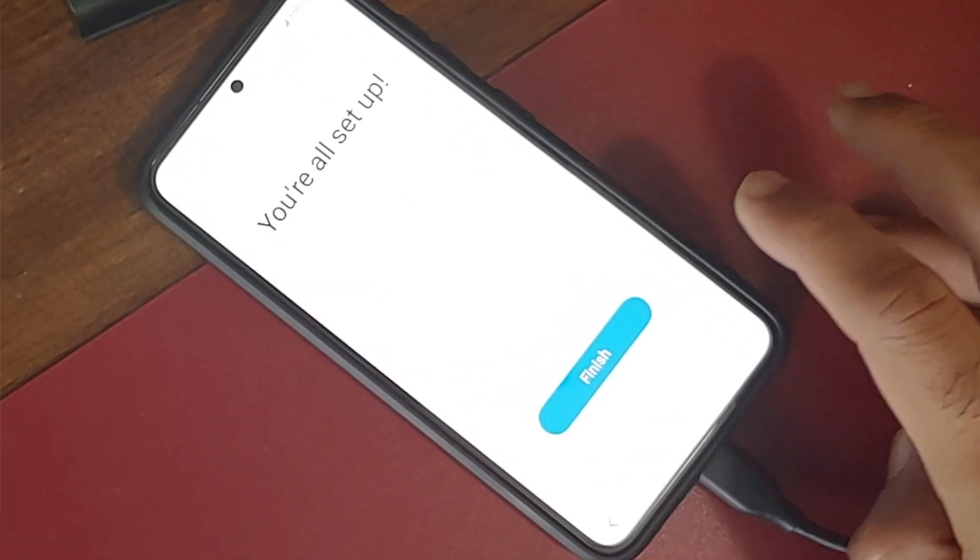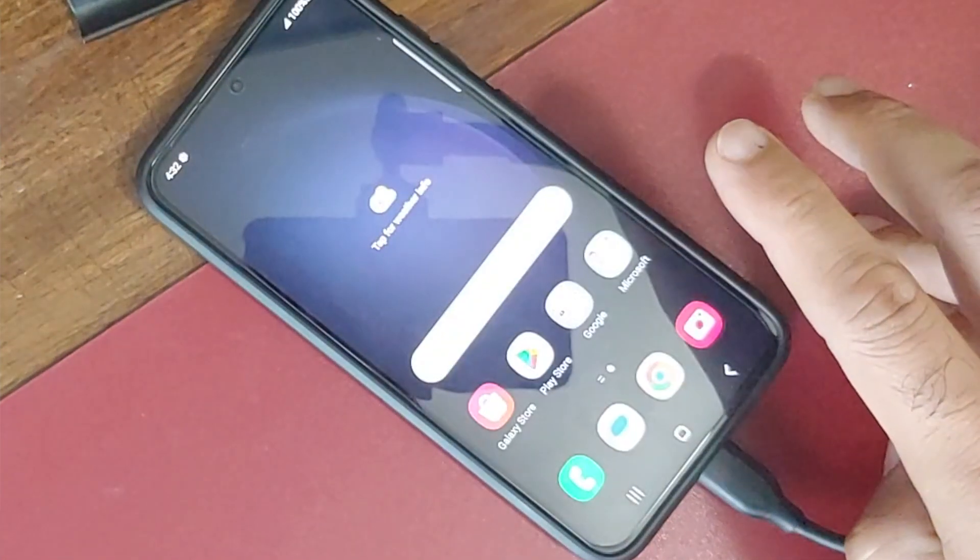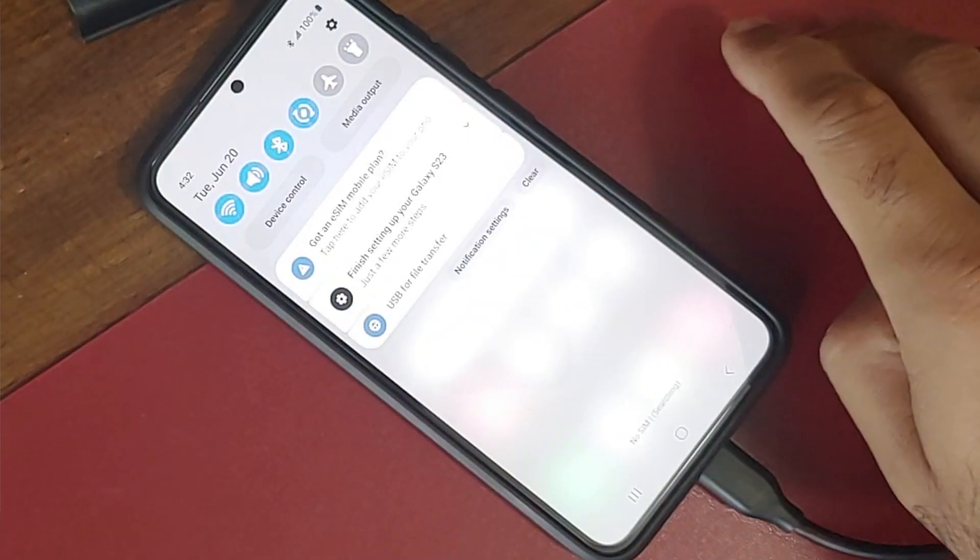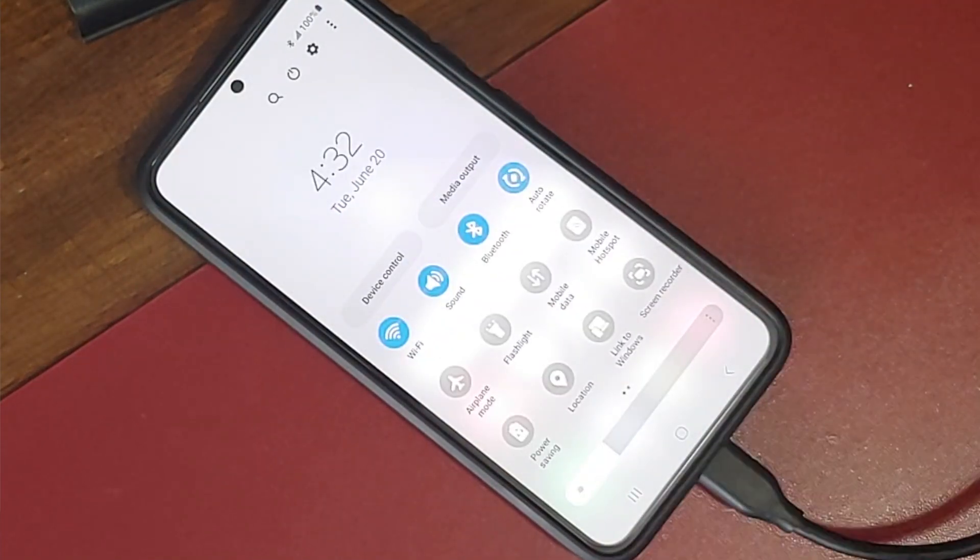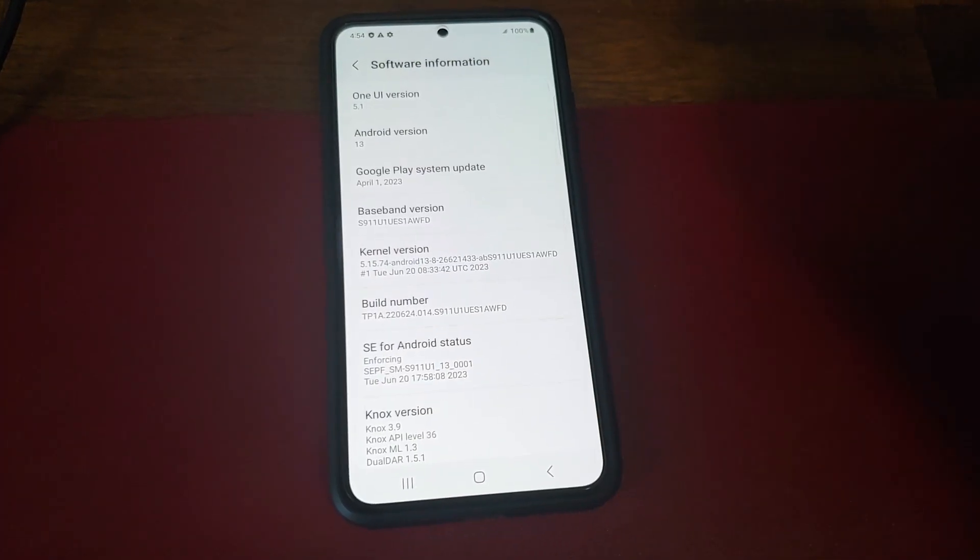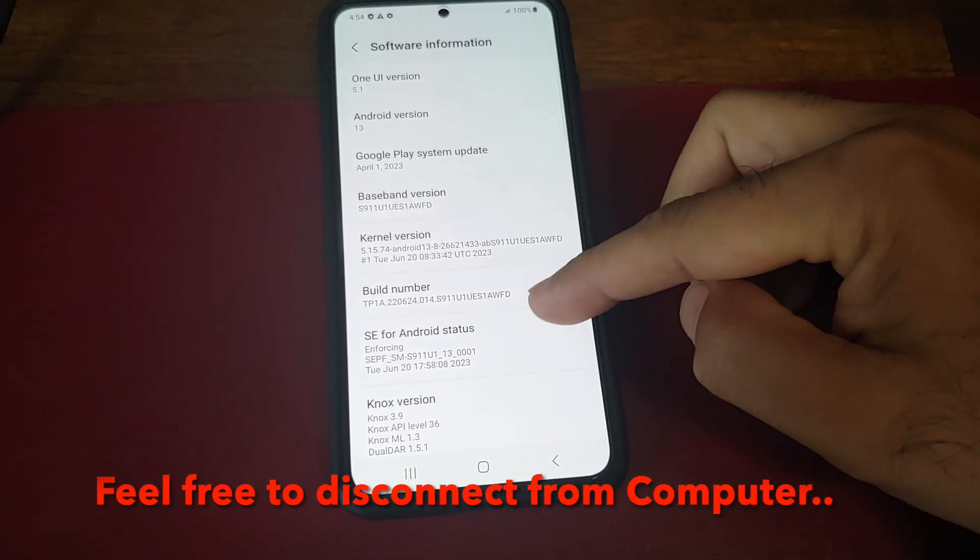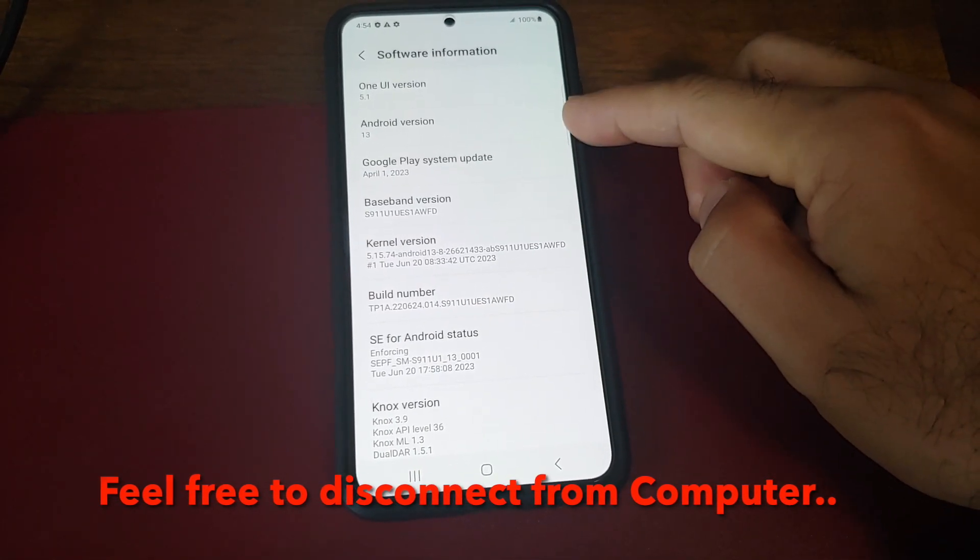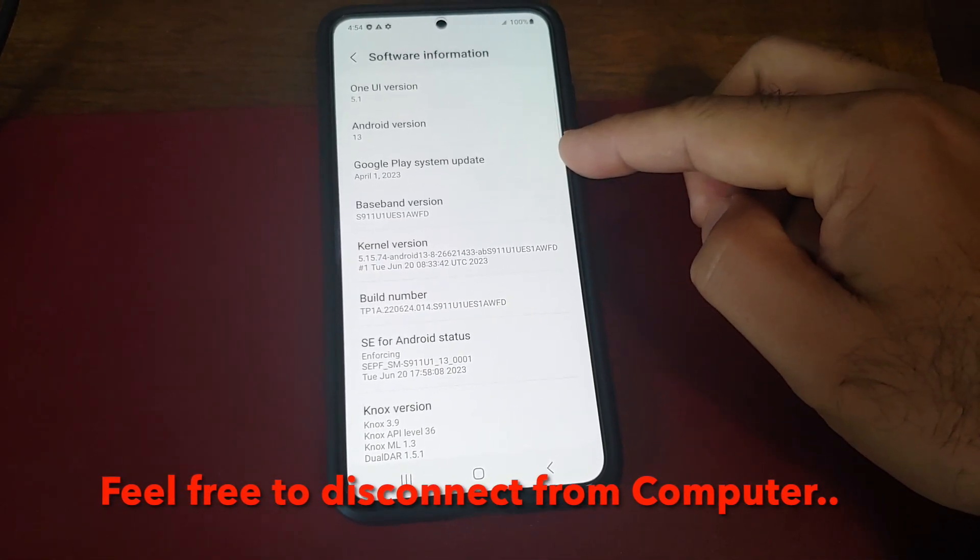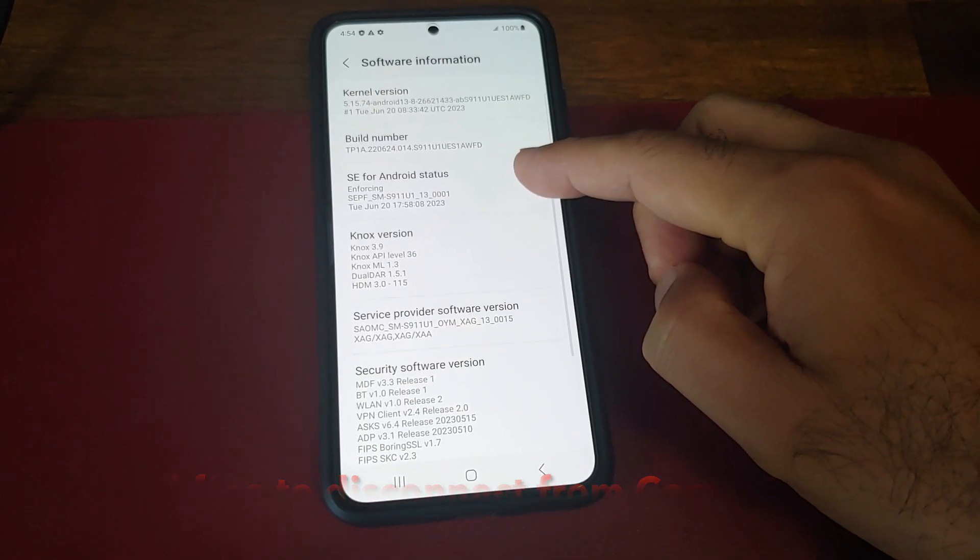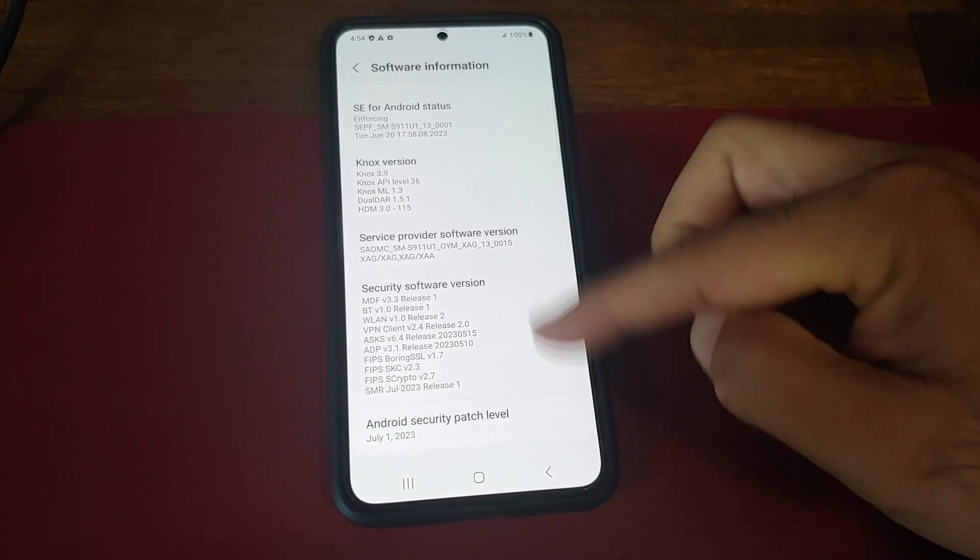And there it is, you can actually tell by the quick settings panel that we are running One UI 5. We can also go into the settings and confirm that. So here it is, we have successfully downgraded to One UI 5.1, and we were running One UI 6 beta on our Samsung Galaxy S23.